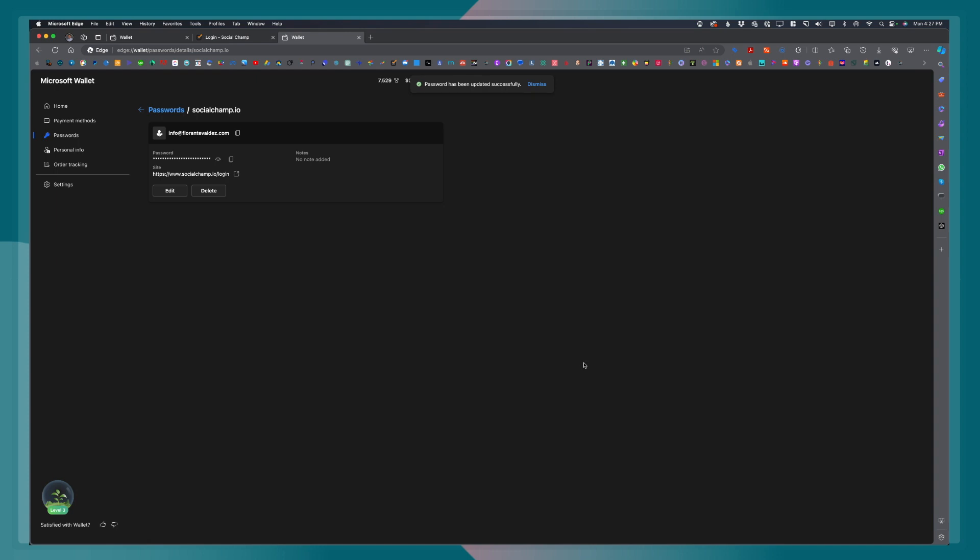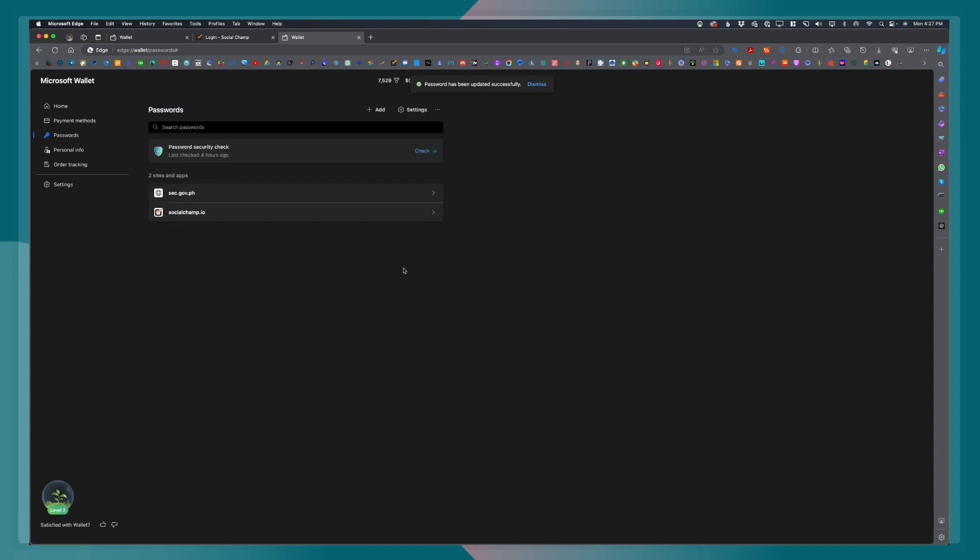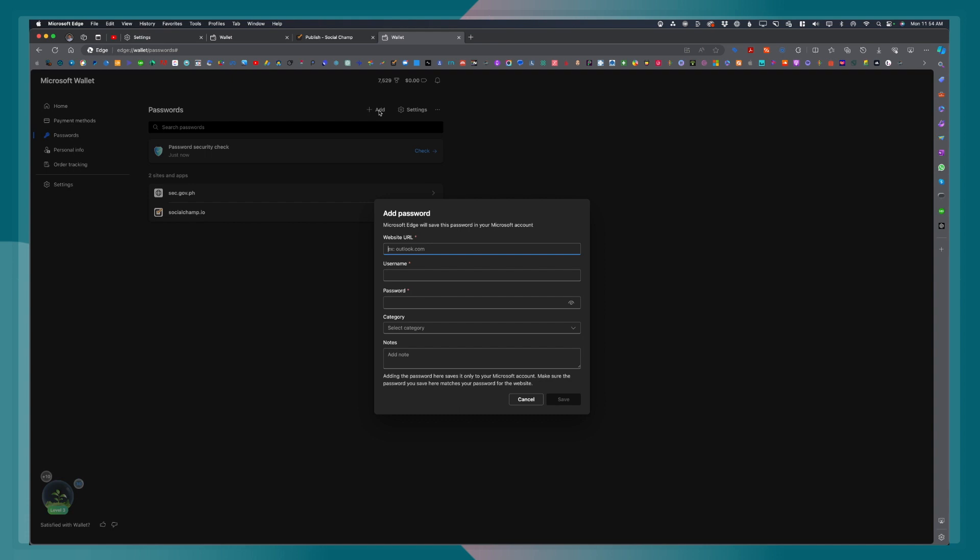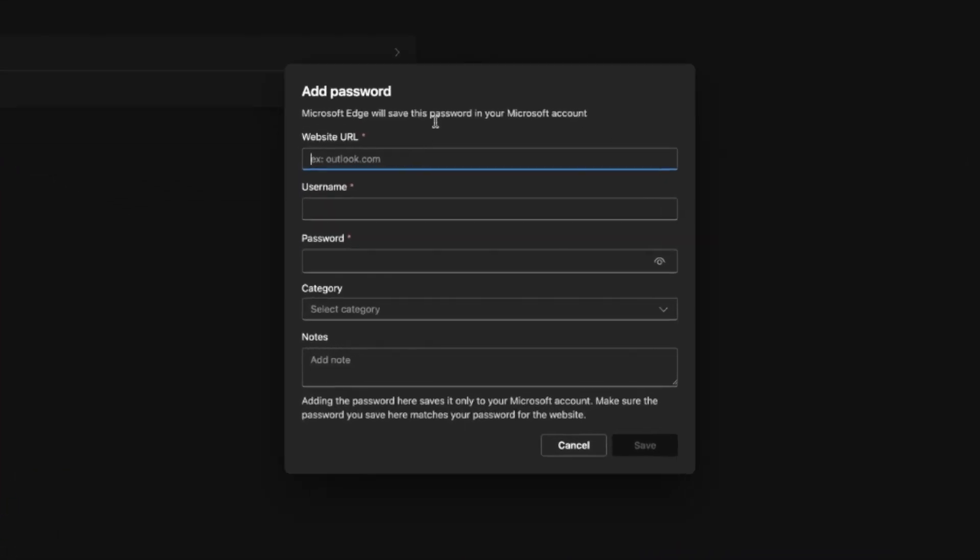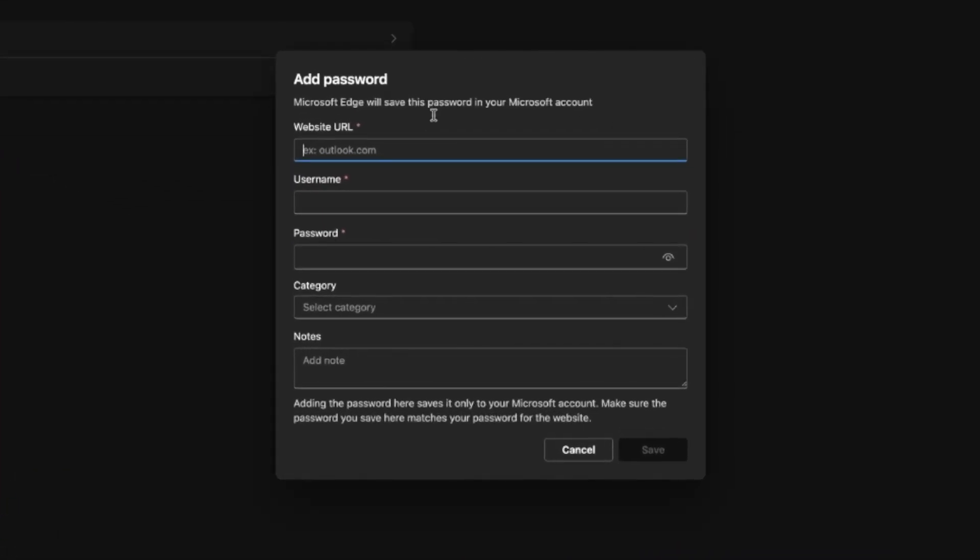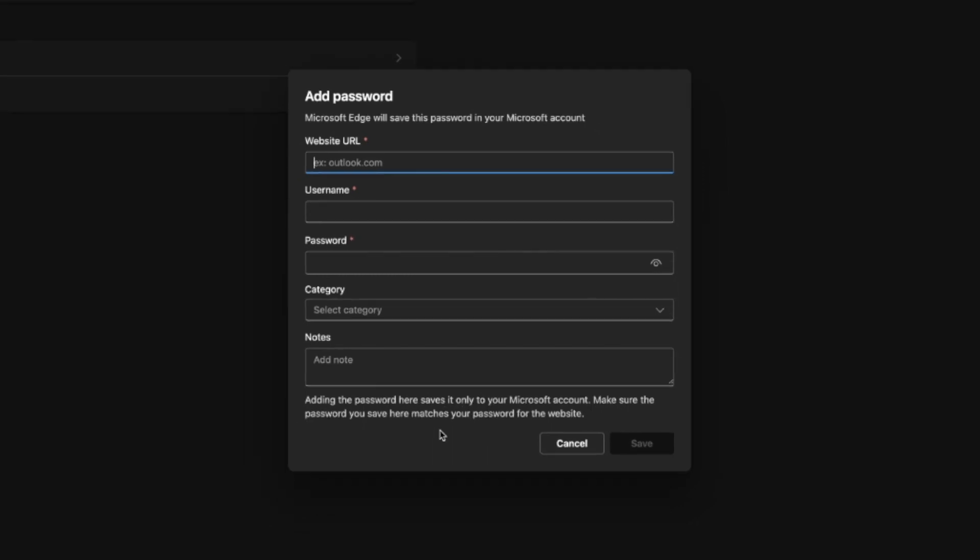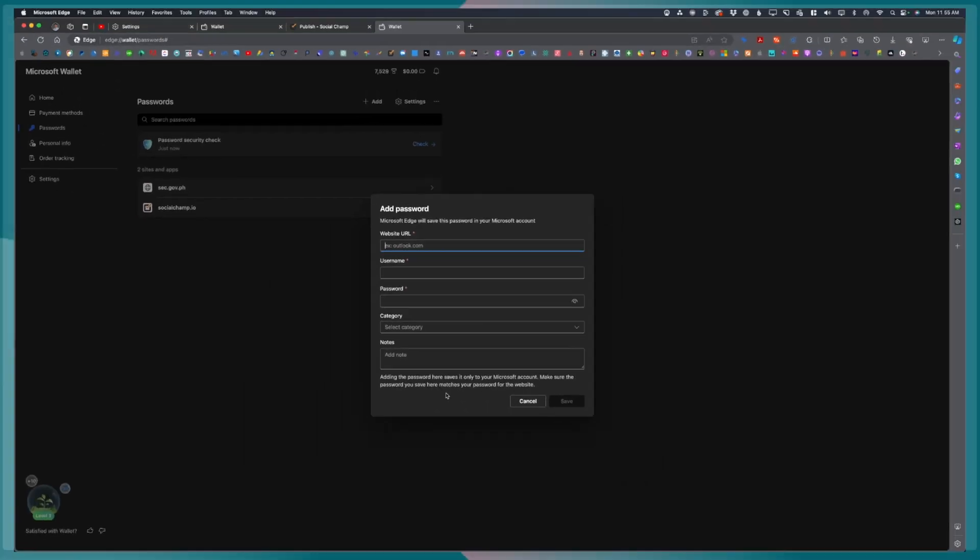Now, if for example you want to add a new website, even without going to the website itself, you can click on add. Just fill out the fields, the required fields, like the website URL, the username, and the password. And then click on save.